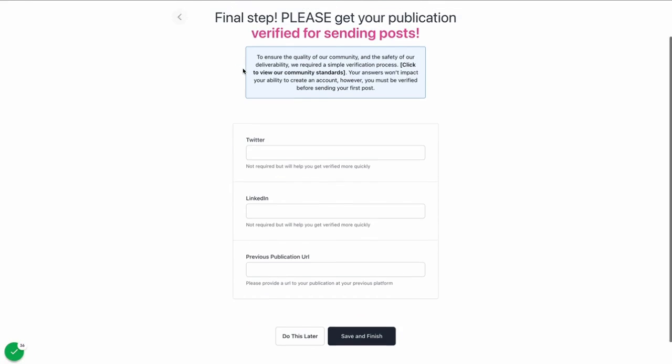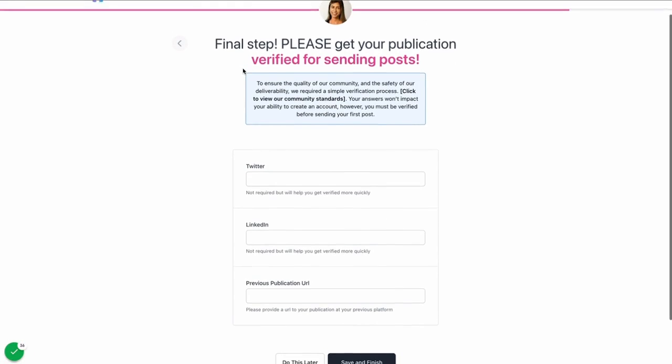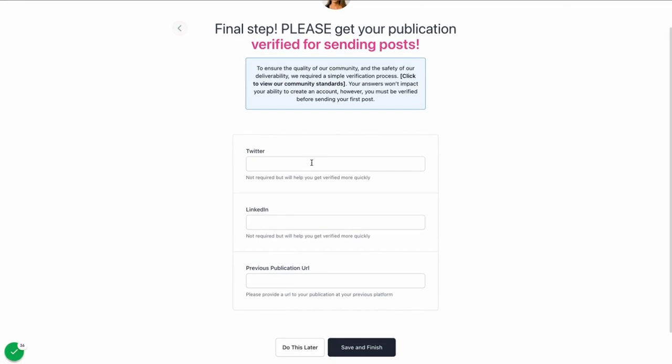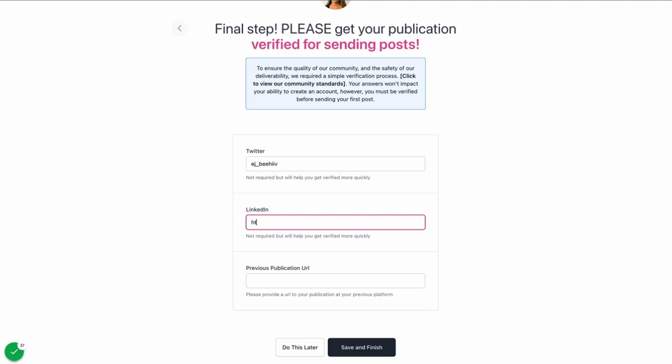Lastly, and perhaps most important, is this verification step. For the safety of our community in terms of deliverability and sending, we have some countermeasures in place to prevent spam. This data is not publicly used, but it helps us verify you more quickly because it provides evidence that you are a real person. These aren't going to be connected to your profile, but they do help our support team. I'm just going to put in my Twitter address, my LinkedIn address.